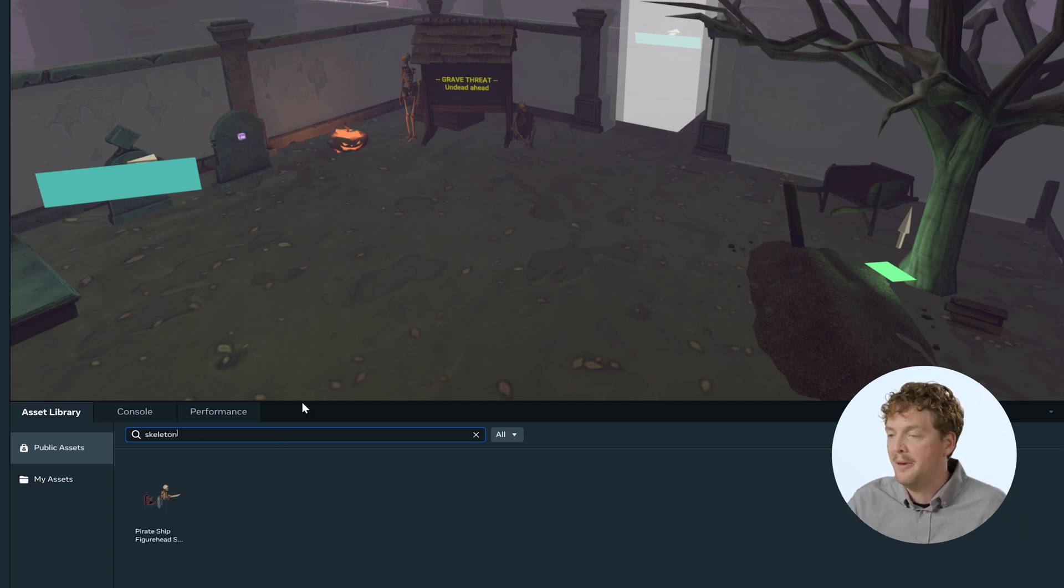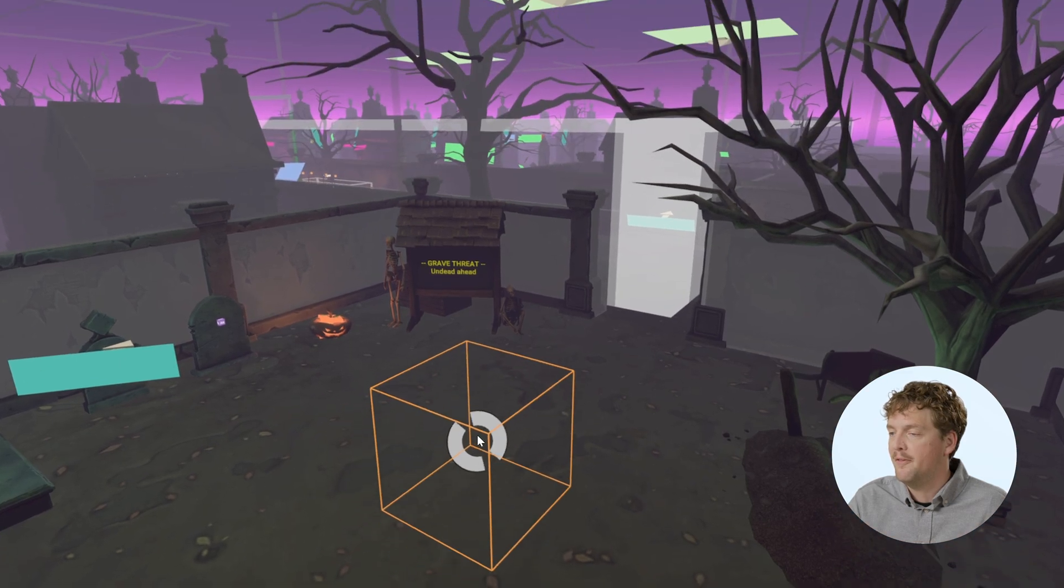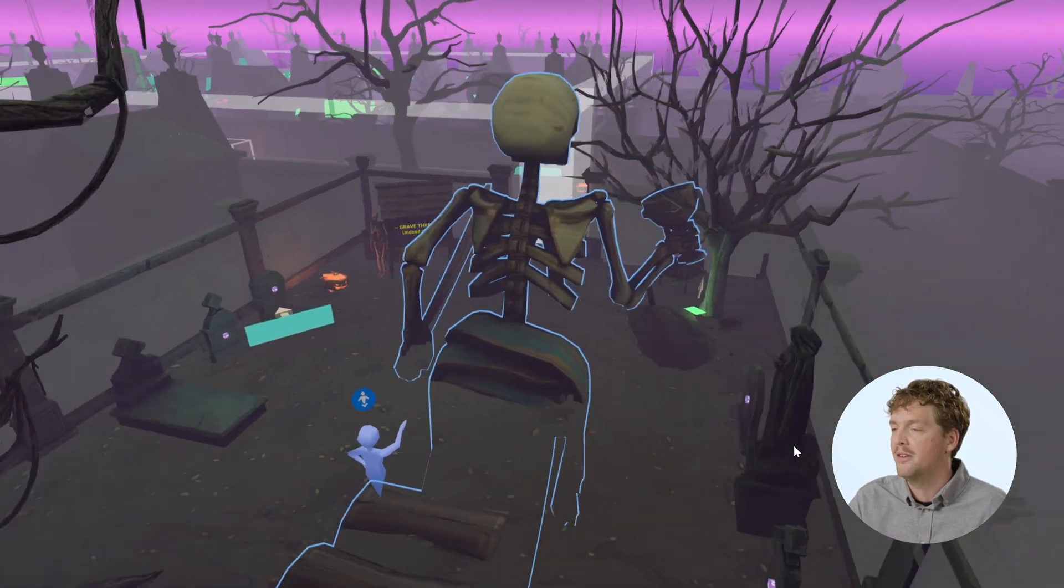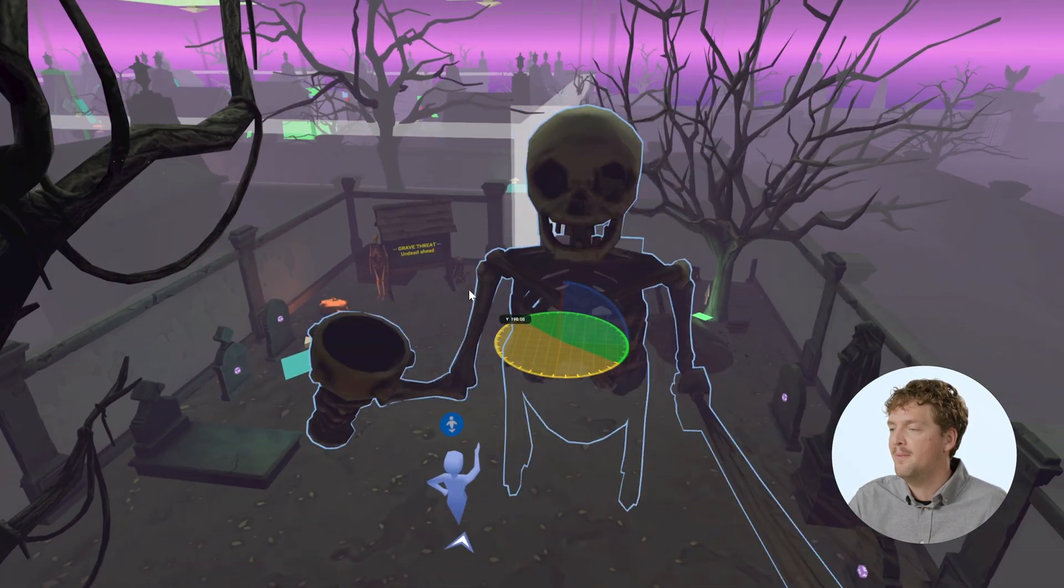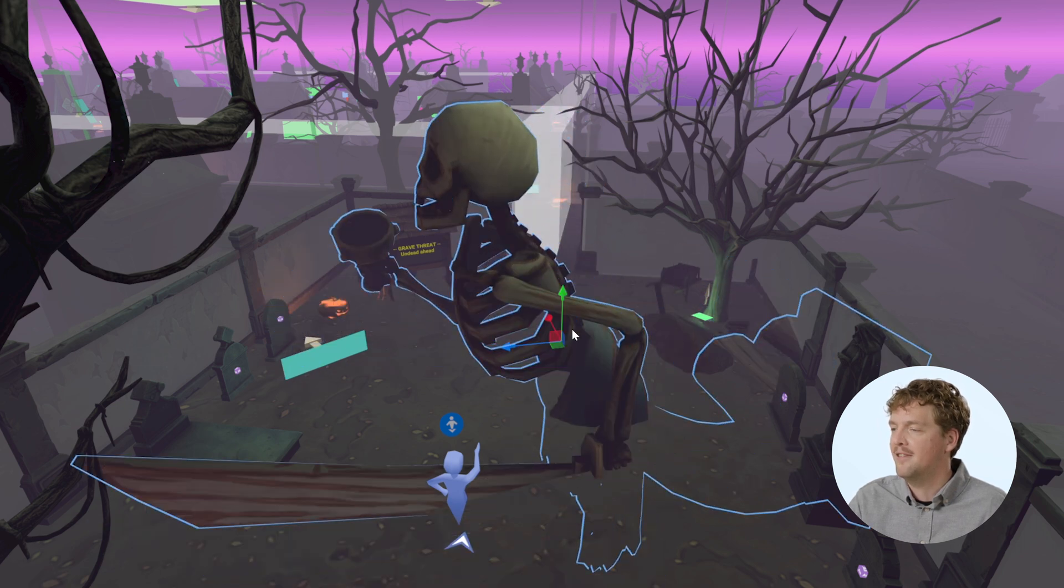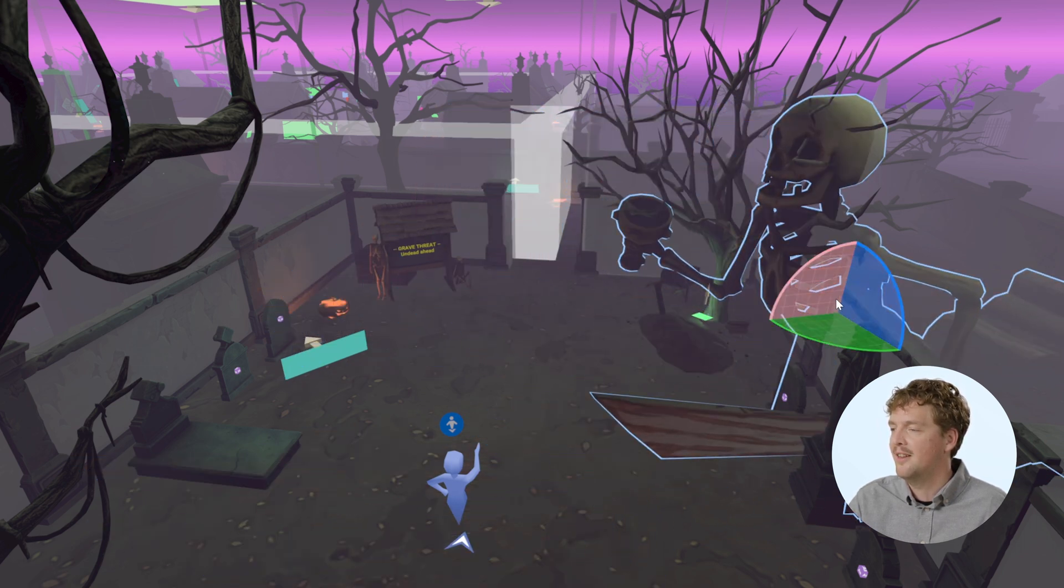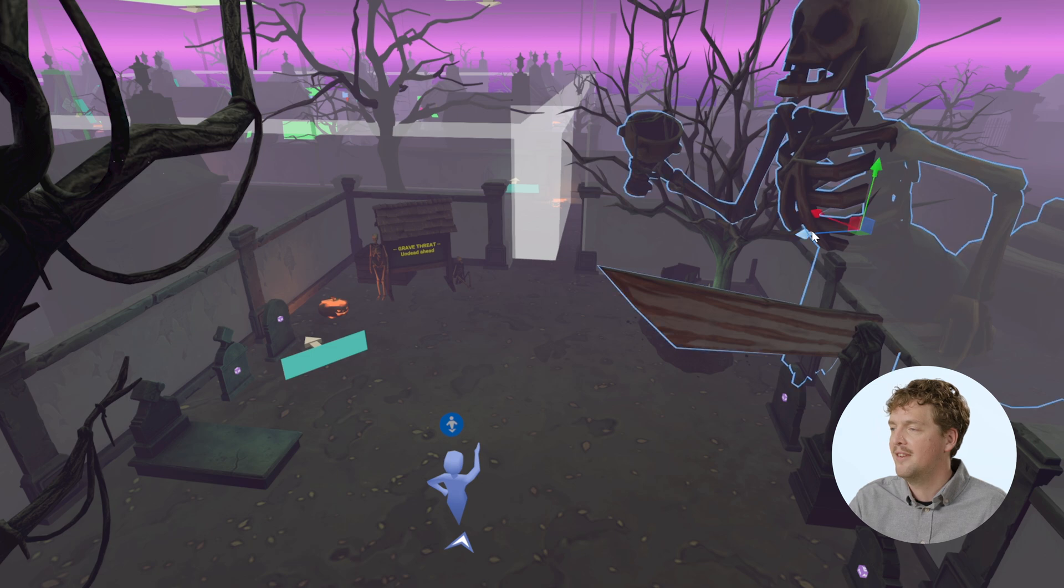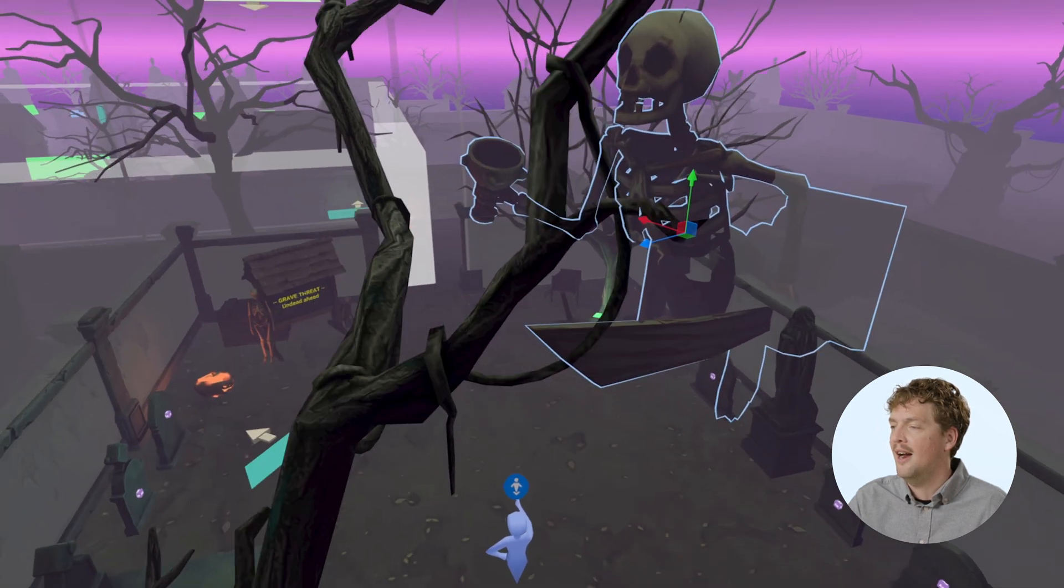So let's start by looking for a mesh that I want to use. So I'm going to use the public assets in the asset library. I'm going to drag this pirate ship figurehead and put it in my world. It's pretty big, but I don't know, I kind of like it. It adds something to the atmosphere. Let's position it something like this. Cool.